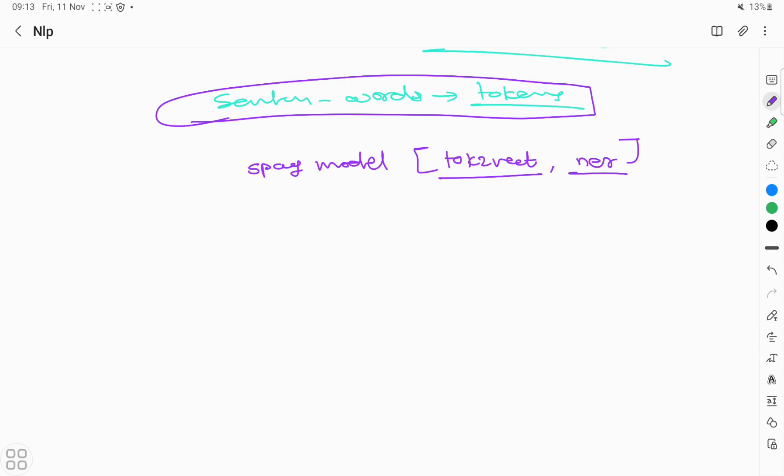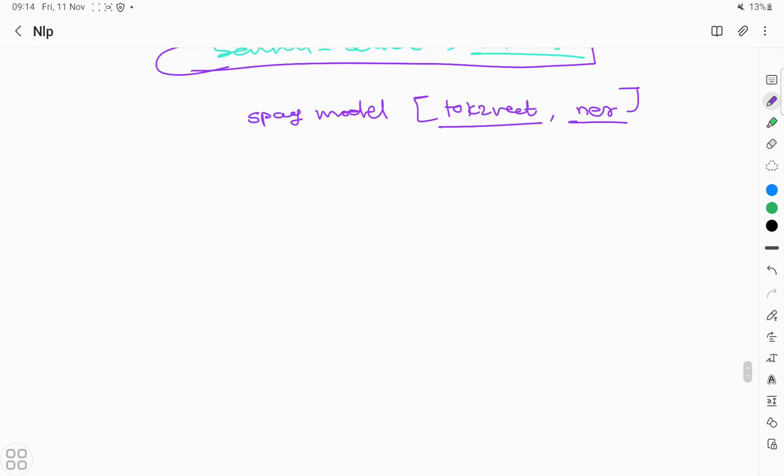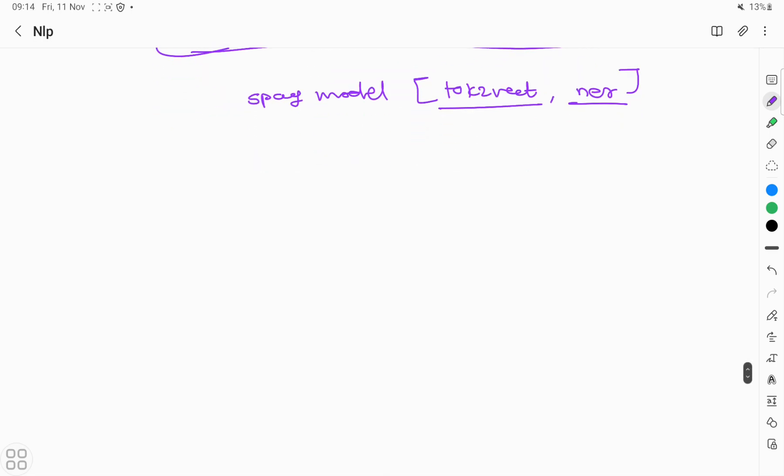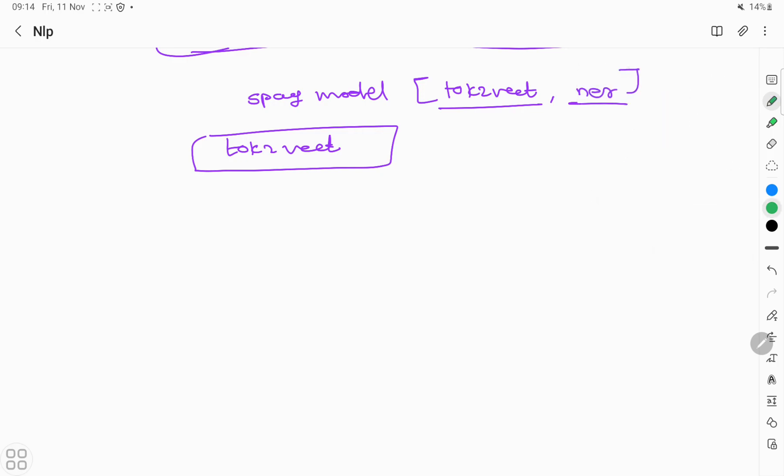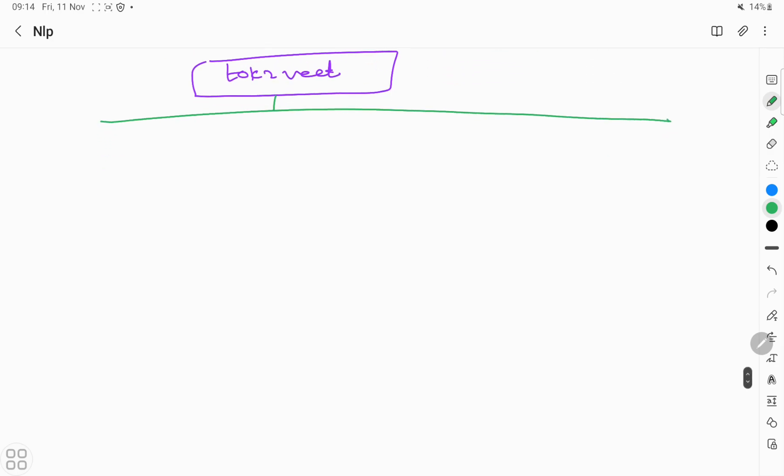The token-to-vector consists of basically four parts or layers. The first one is the embedding layer. For word embedding, we use various methods such as one-hot encoding and count vectorizer.